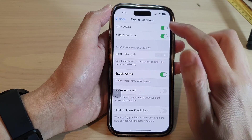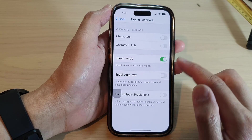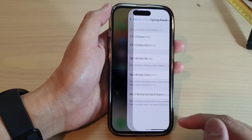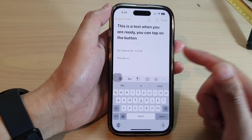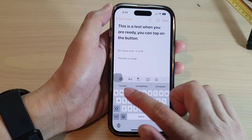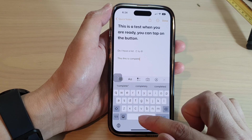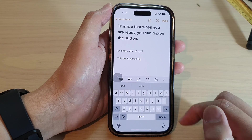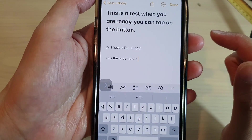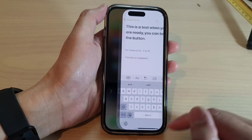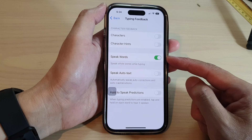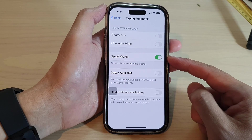I'm just going to turn off characters and character hints so it will only read the speak words. As you can see, once I have completed a word it will speak out that word, and so you can turn that on or off on your iPhone 14 series.